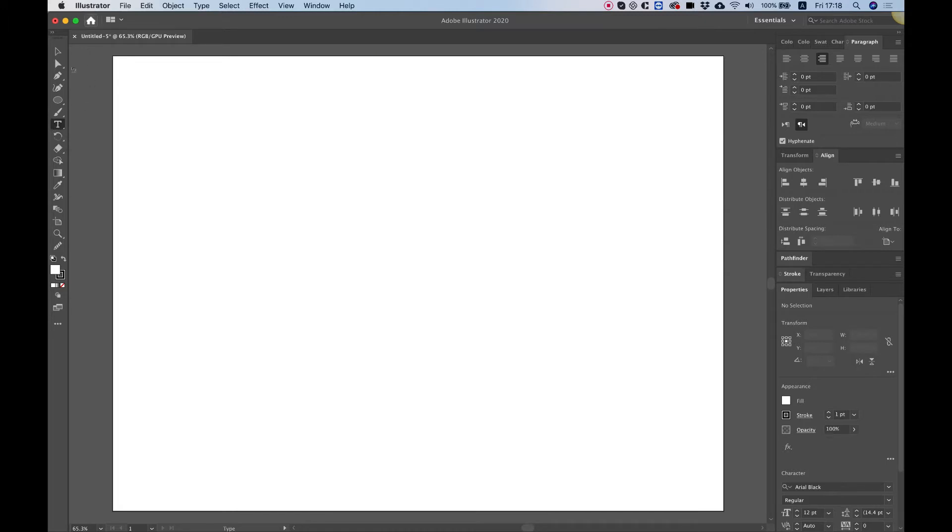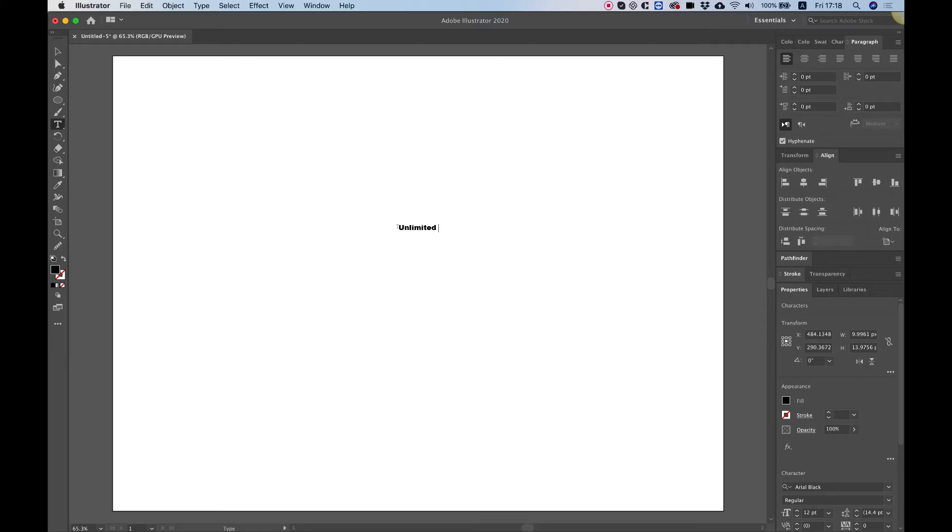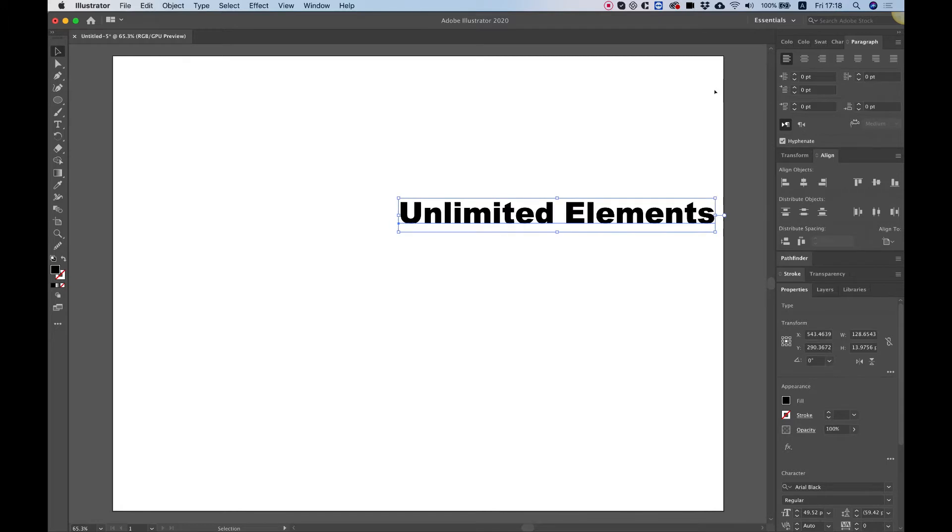So I'm going to use the text tool over here and click once on the artboard and I'm going to write in the text that I want to show up inside of Elementor. This text will be animated.